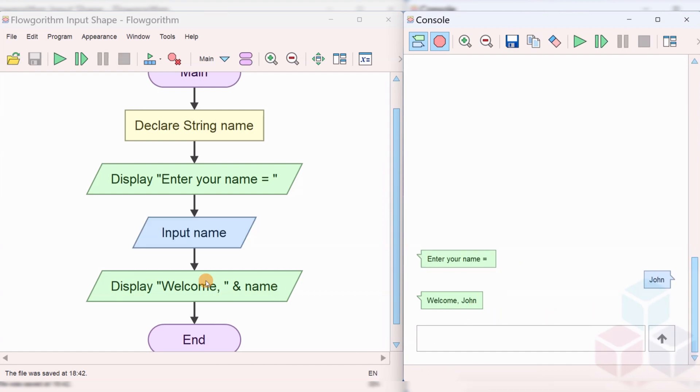You can see the output like welcome, John is the message that is displayed from the flowchart.